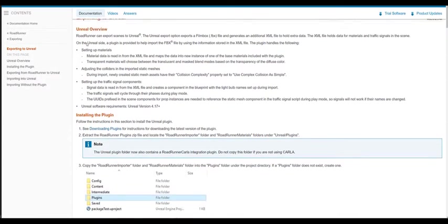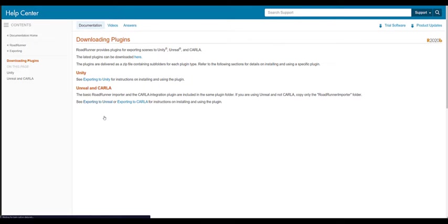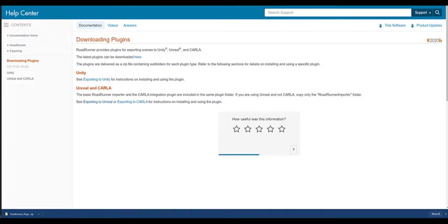To import the scene in Unreal Editor, the RoadRunner plugin must be installed. Start by downloading the latest RoadRunner Unreal Engine plugin from the exporting to Unreal page and extract the plugin into a local directory.